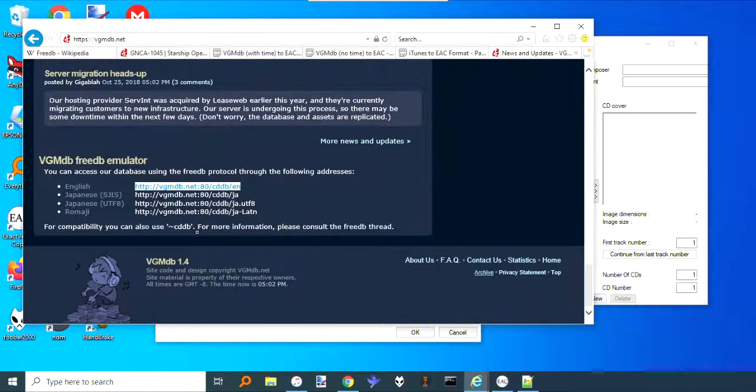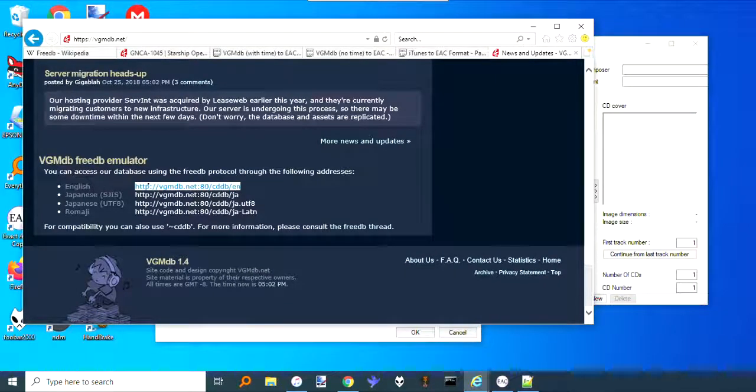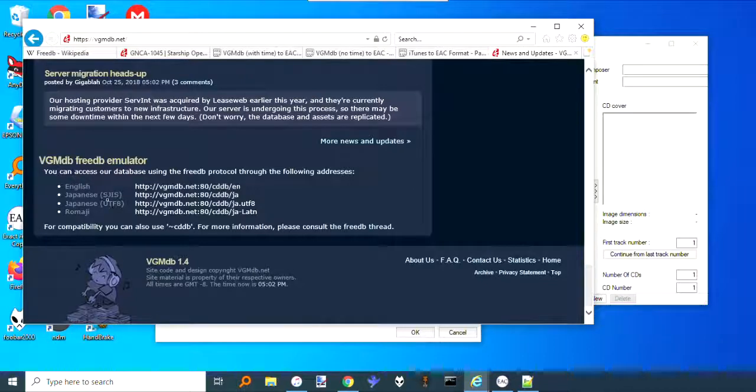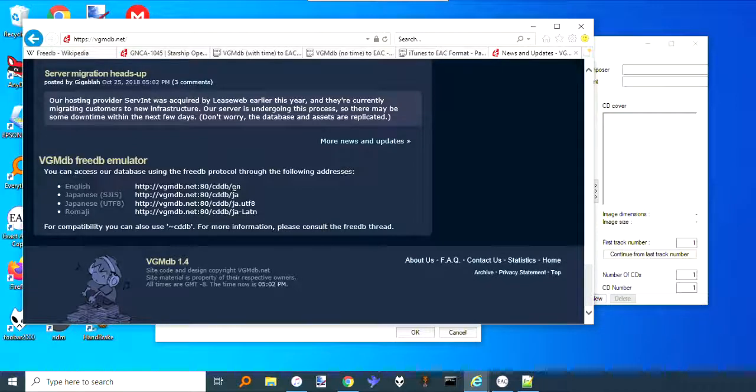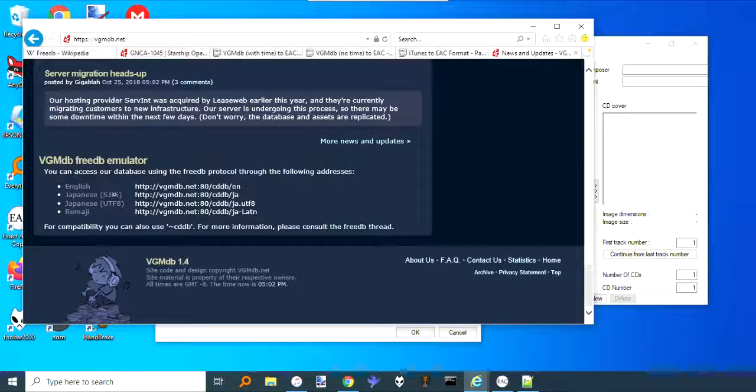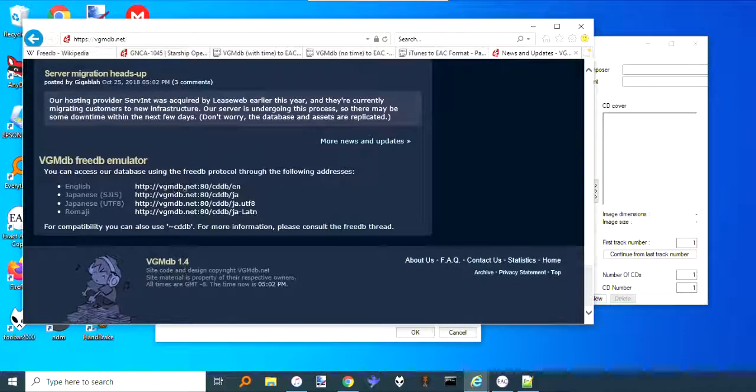To get that, you click go here to the VGMdb web page, then scroll all the way down to the bottom. They have the information here, so there's the English version and then the different Japanese versions and the romaji.